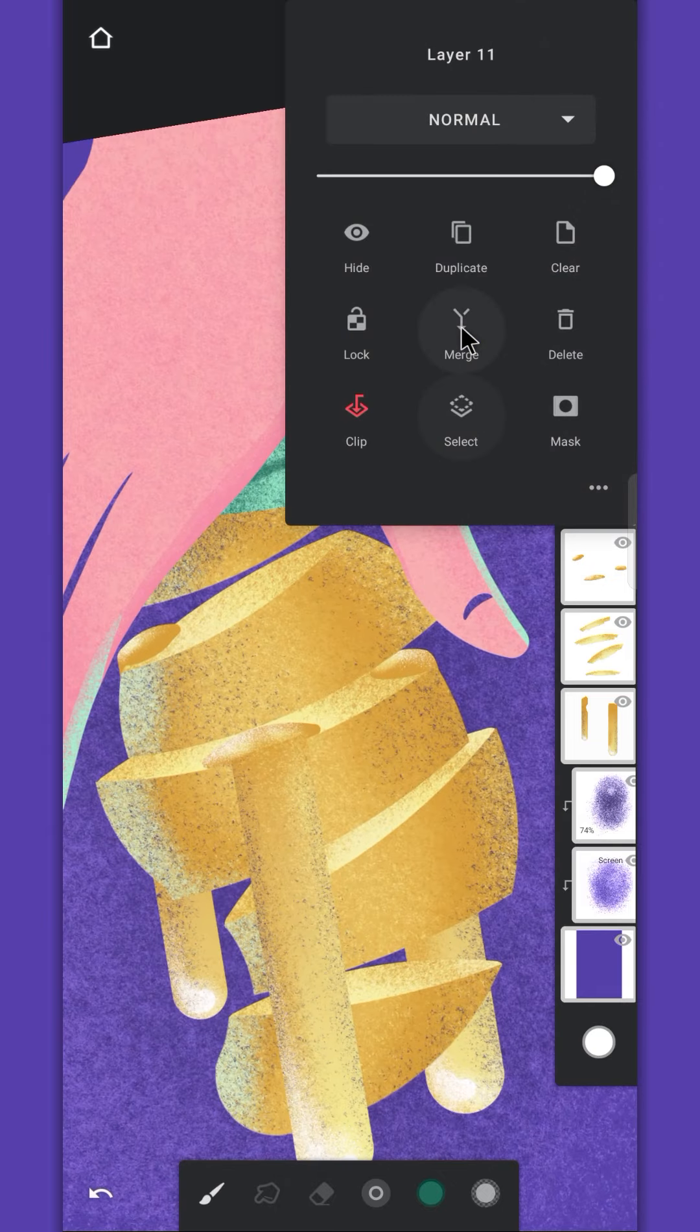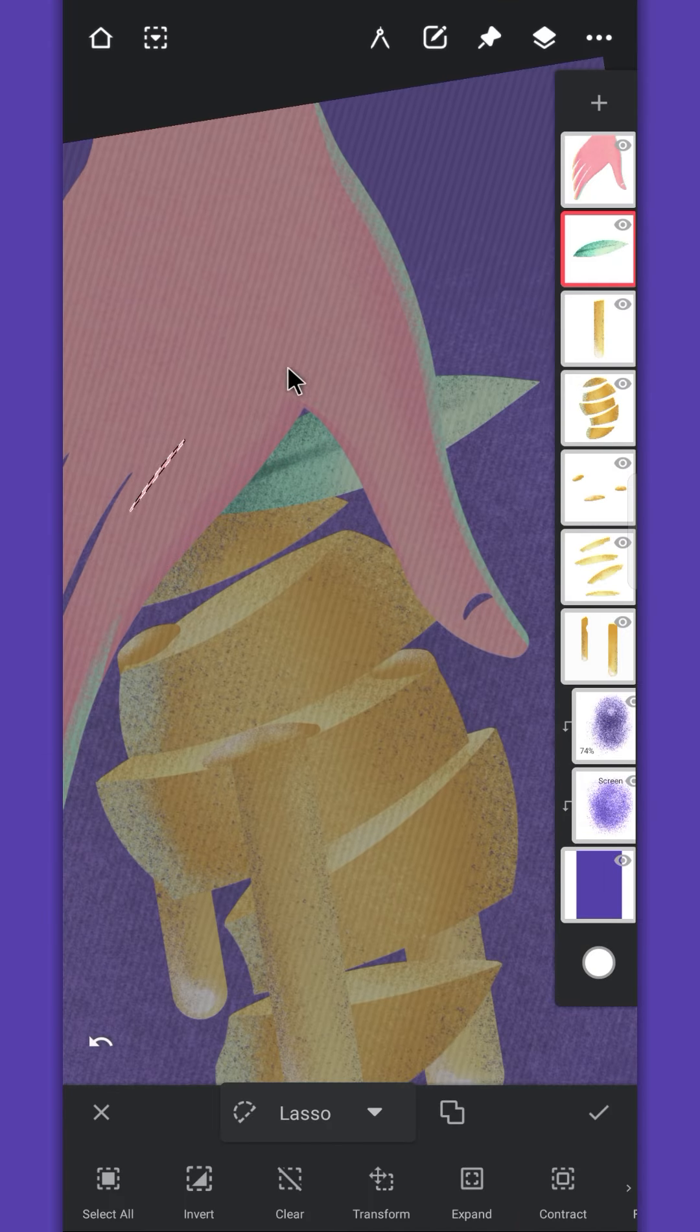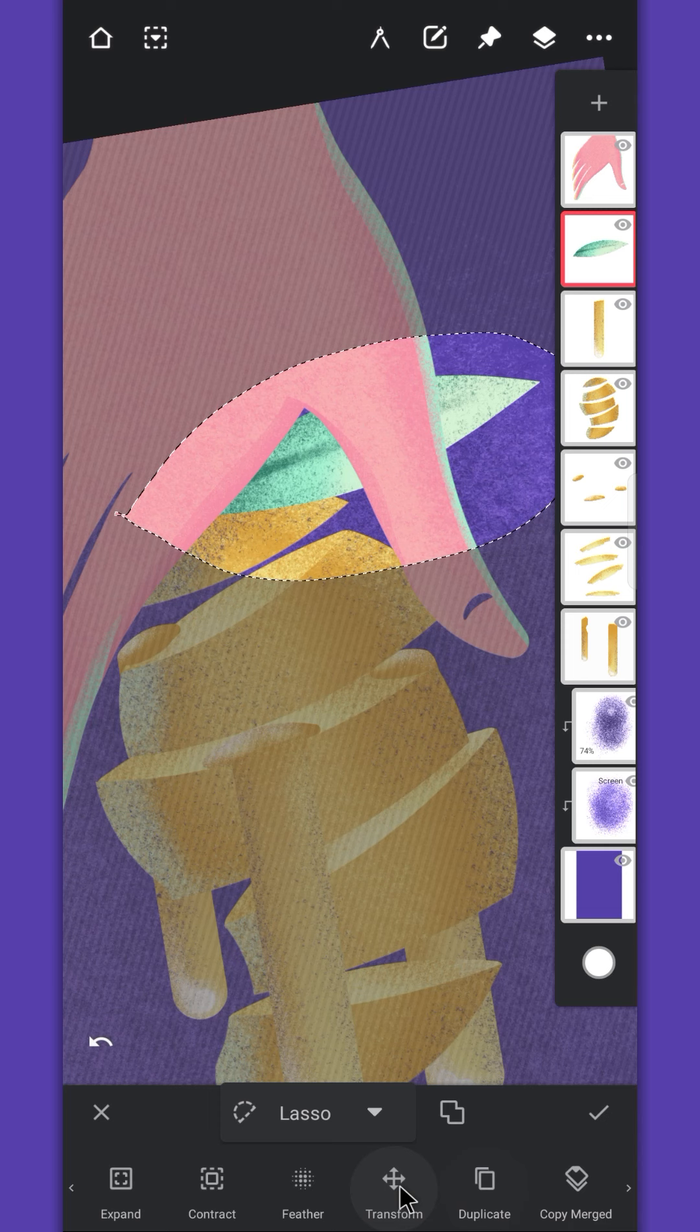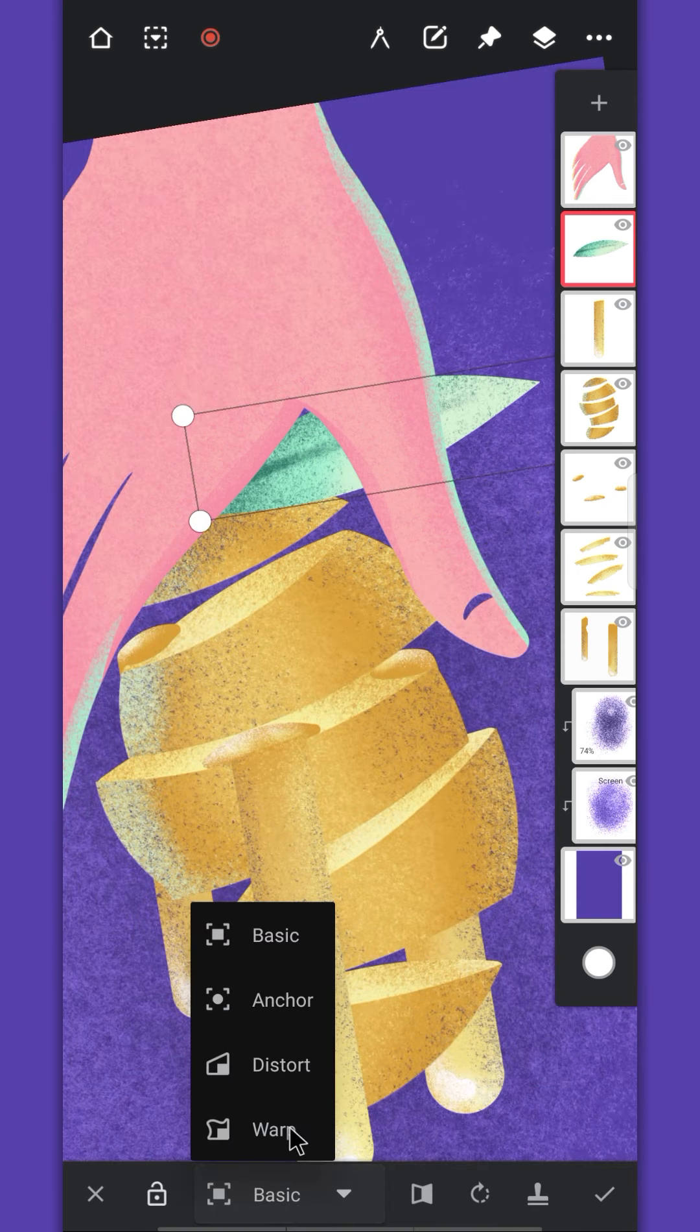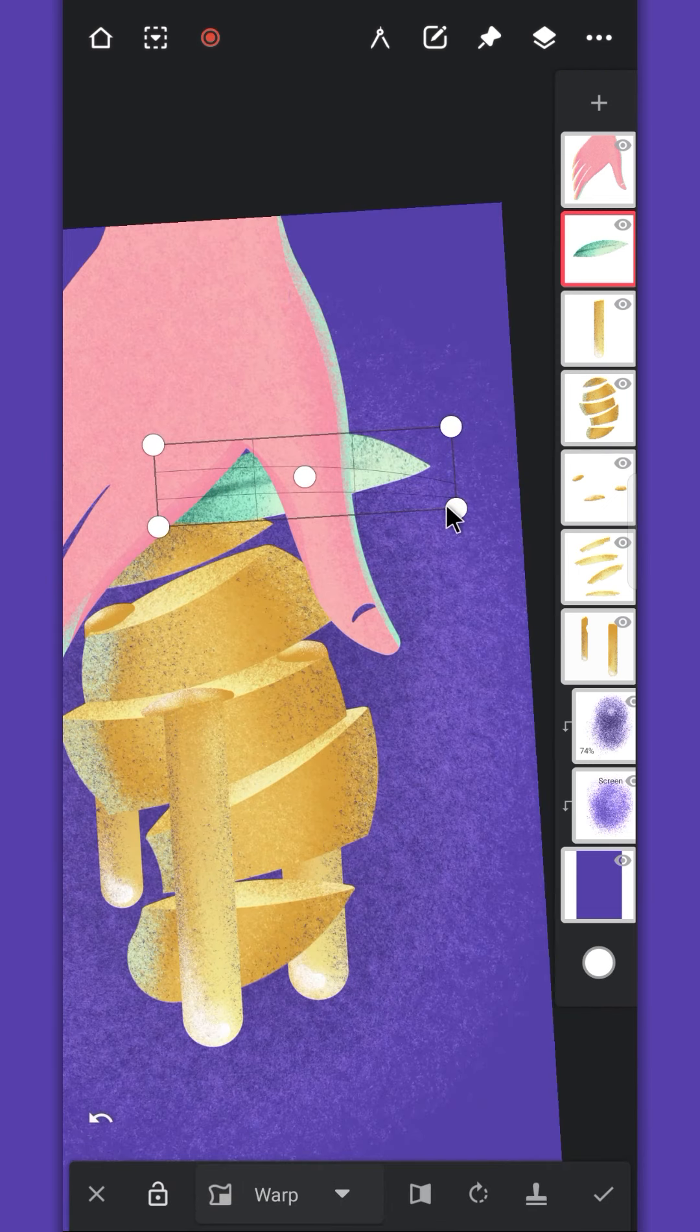Now, merge the clip layer and use the lasso tool, select the leaf and tap on transform. Change it to warp, give it a shape like this, or you can just draw it like that.